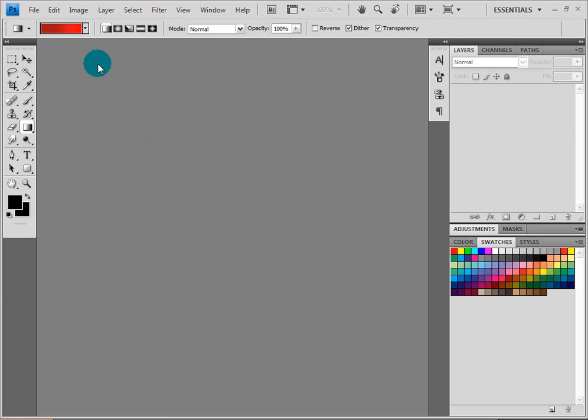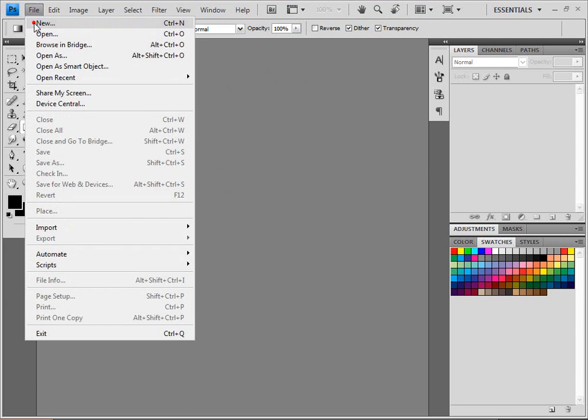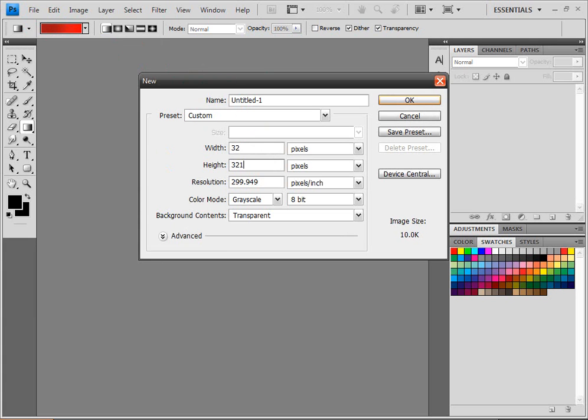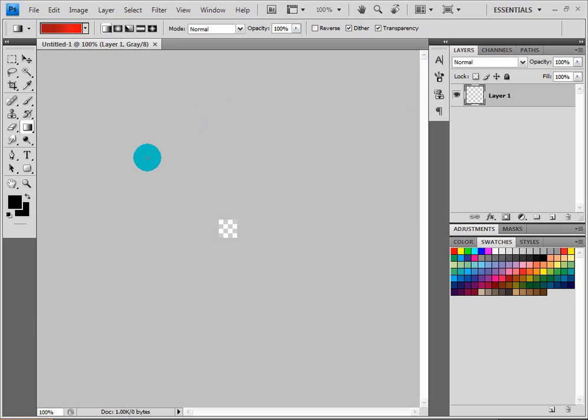Once you've done that, open up Photoshop and make a new file with 32 pixels by 32 pixels. Make sure it's not transparent and click OK. Zoom in a little bit.